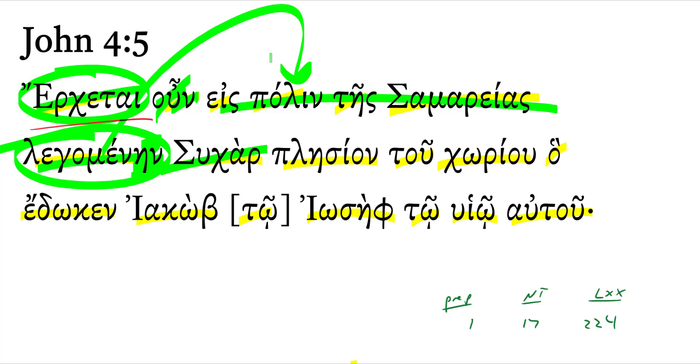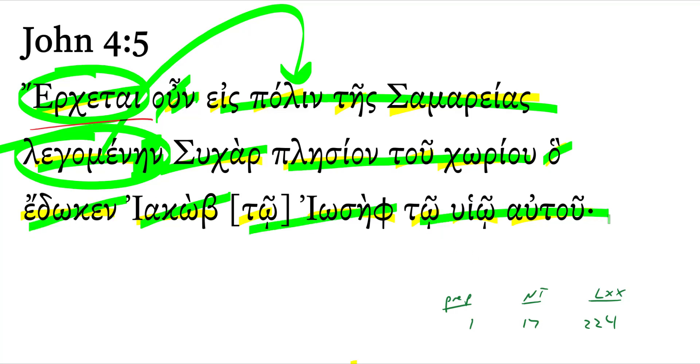Tell us about the city. Well, it's a city that's called Sychar, near to the field which Jacob gave to Joseph, his son.